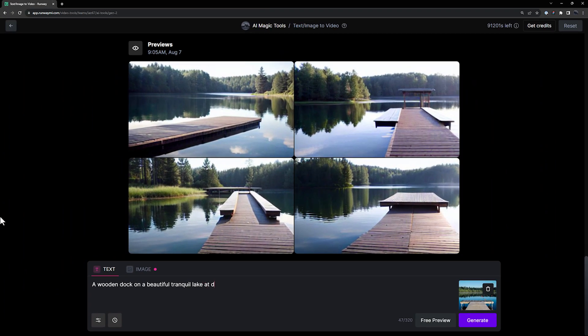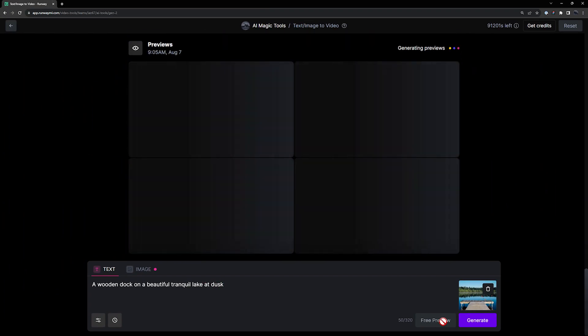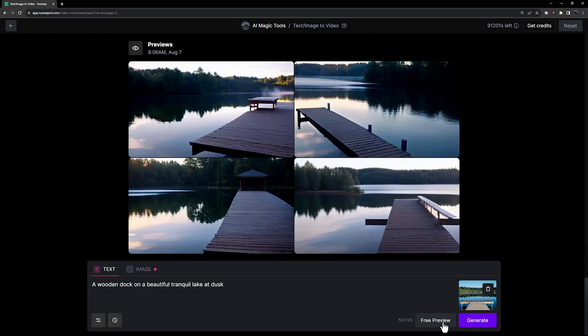For example, if I add "at dusk" to the end of my prompt, it's still utilizing the image reference for the overall scene composition, but allowing me to change certain aspects of the overall output.